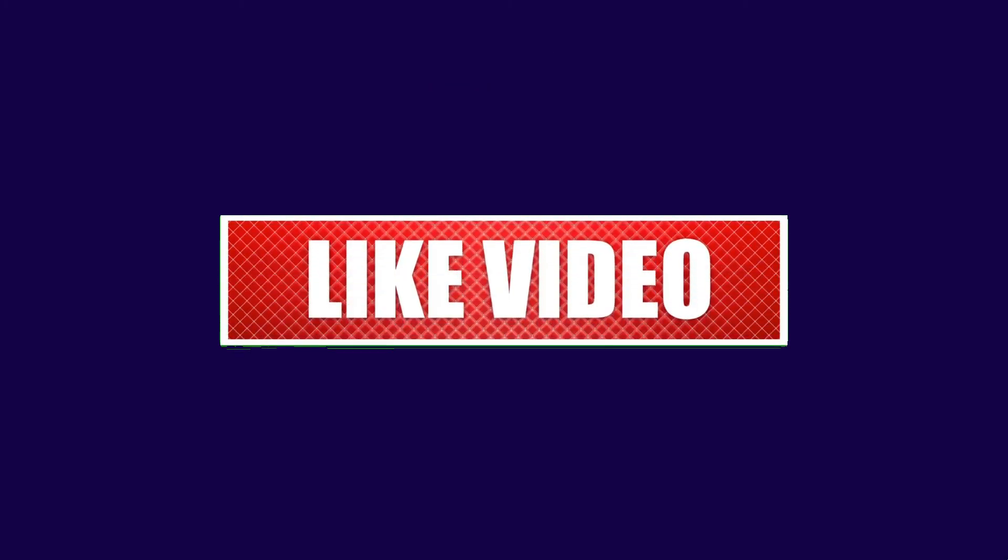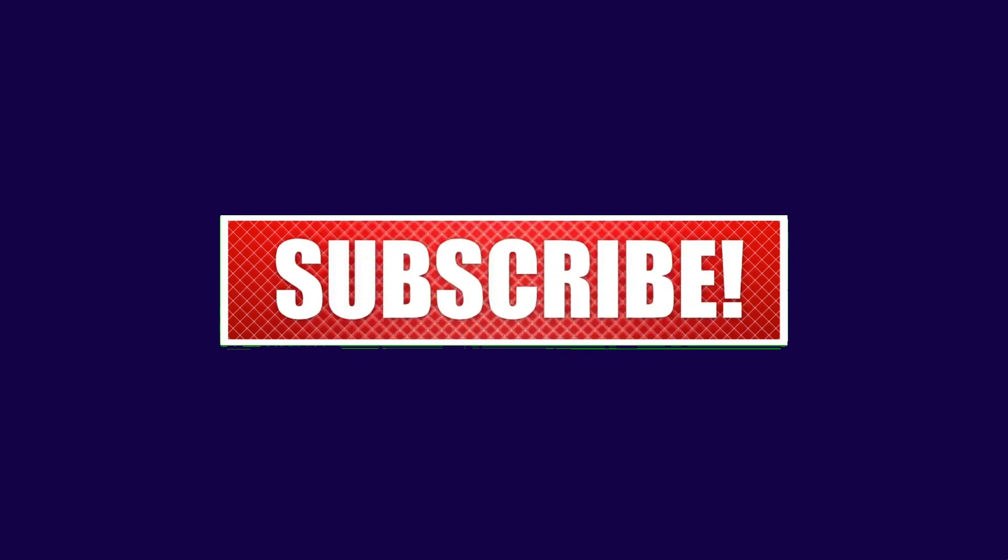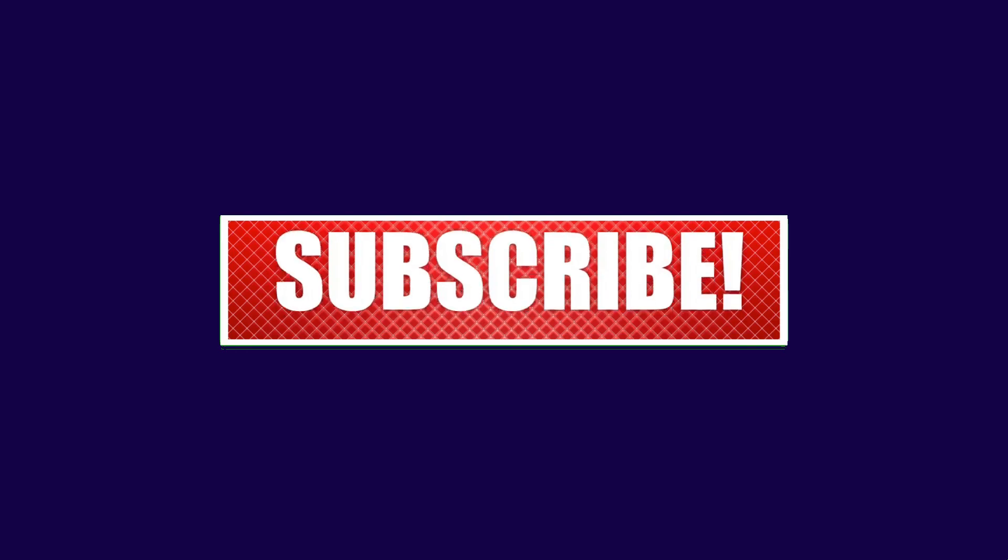So if you liked this video, like and share this video. If you like these interview questions, subscribe to our channel. Thank you.